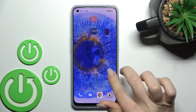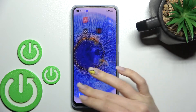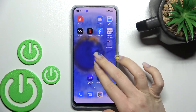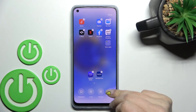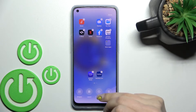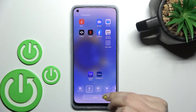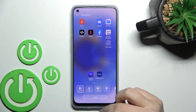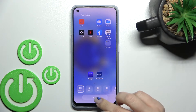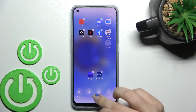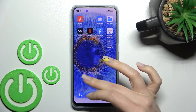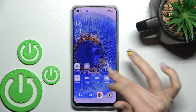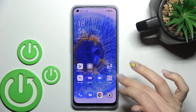As you can see, we have successfully changed our home screen animation. If you want to change it back to the default, go to Settings, then Transitions, select Default, and apply. Now as you can see, we have changed back to the default home screen transition.